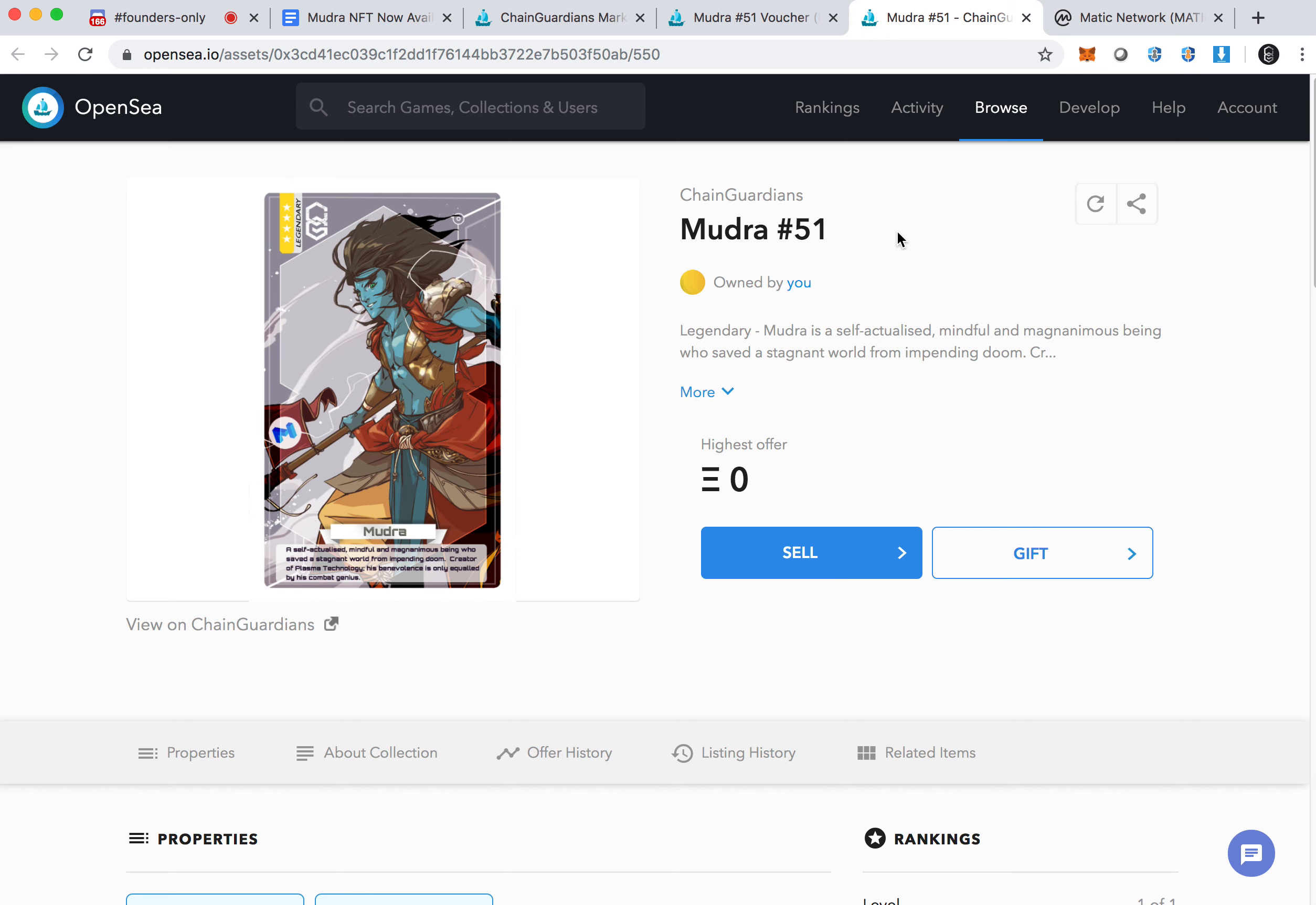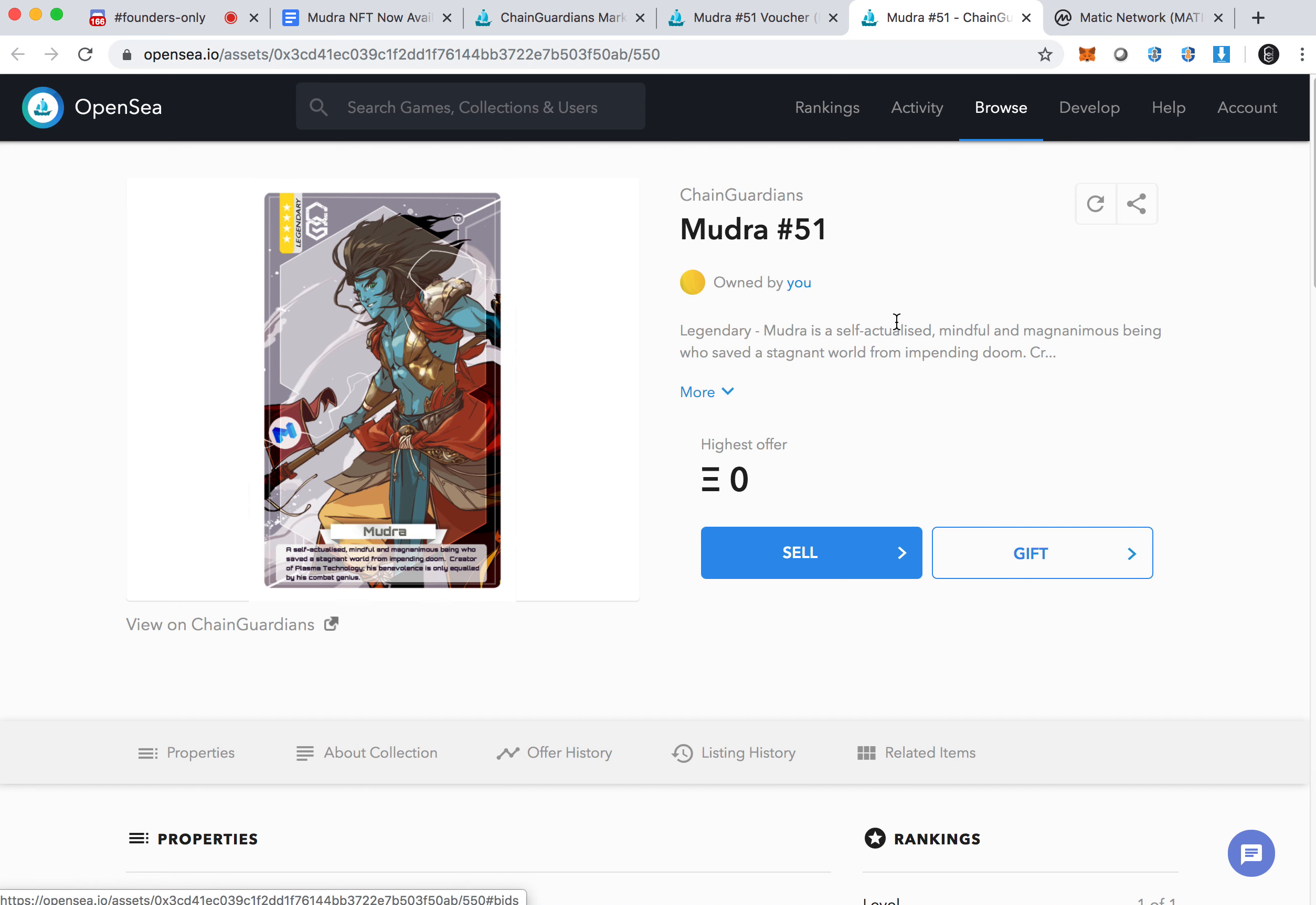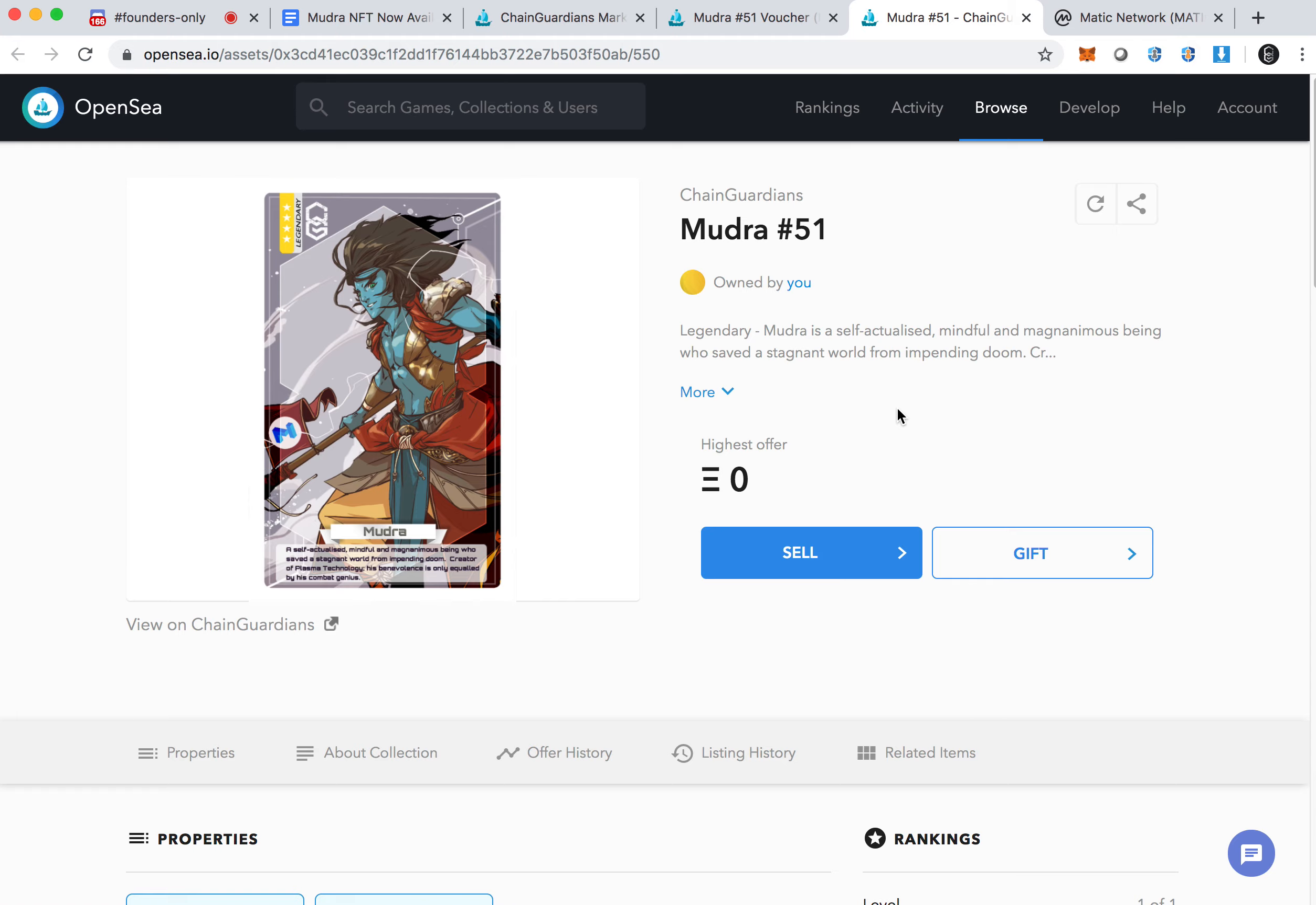When you purchase, you will get the 51 equivalent, which will be sent to you under the Matic network. You should be able to find it going through the earlier process, which is changing your RPC and then checking through your token count. Of course, when you log in to the Chain Guardians website, you will also then see Mudra 51 under the Matic section, where you can do mining or NFT mining mini game that's live right now.